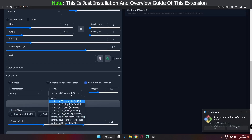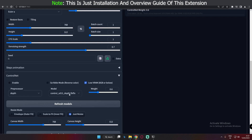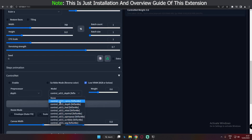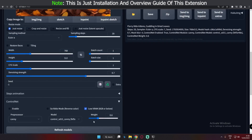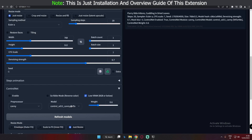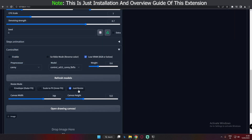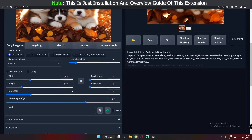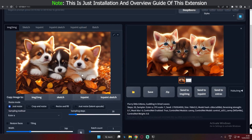To use the extension correctly, match your pre-processor to your model. For example, if you're using the Canny model, select the Canny pre-processor. If you're using the Depth model, select the Depth pre-processor. I'll go into detail on each model in future videos. There's also a weight setting, which controls how much influence the ControlNet model has. You can also set the resize mode, canvas width, and canvas height — keep these matching your image resolution, for example 768 by 512.